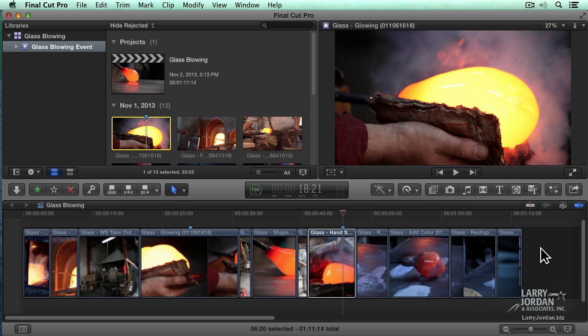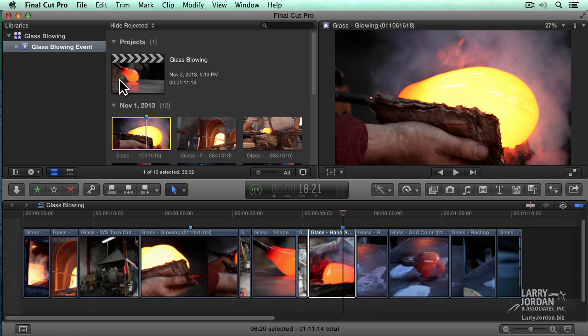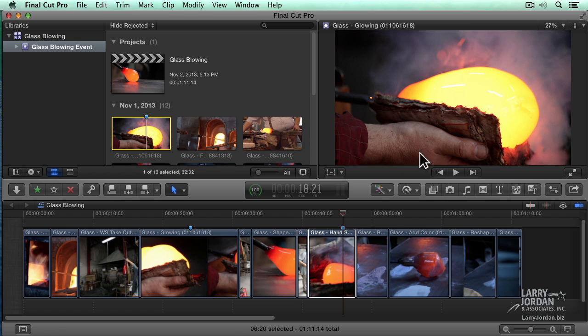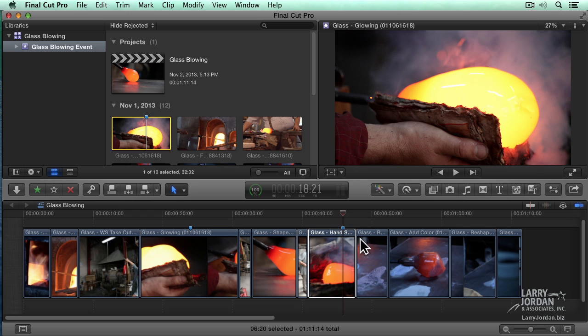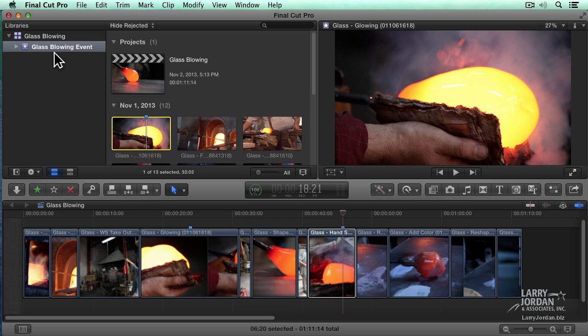This is the interface for the new version of Final Cut Pro. It consists of three regions, or windows. This is libraries and the browser. This is where we're able to review the clips and projects that we have available to us. This is the viewer where we're actually able to see clips in both the browser and the timeline. And this is the timeline where our clips are assembled into a finished program. Something that's new is notice that this is now called the Libraries pane. Libraries are collections of events, media, and projects. And I have one library created called Glass Blowing. Inside it is an event called the Glass Blowing event.